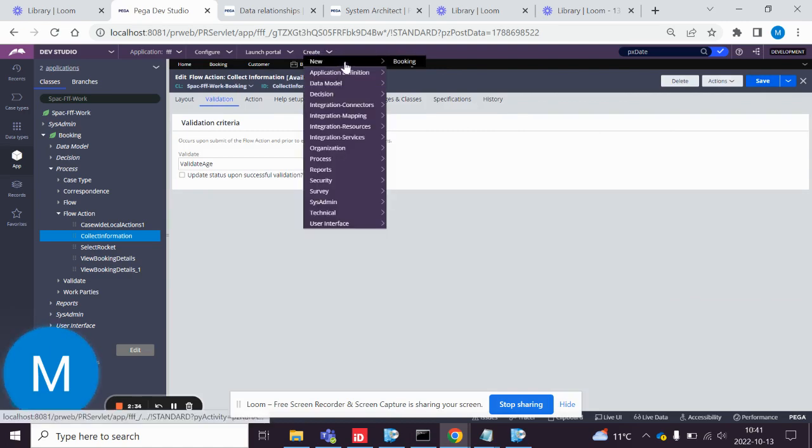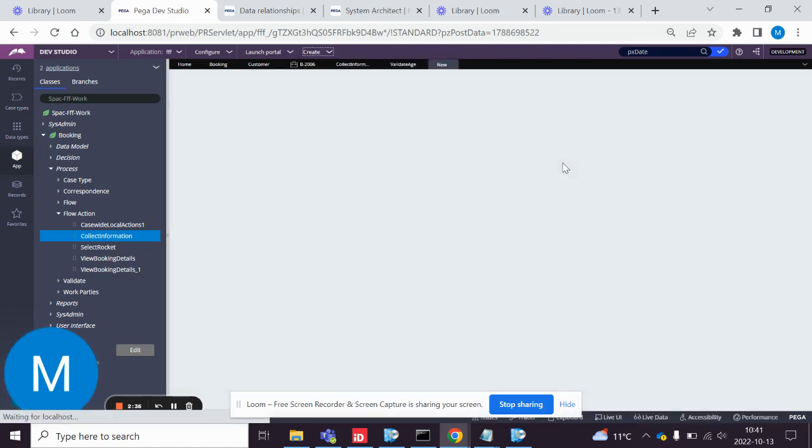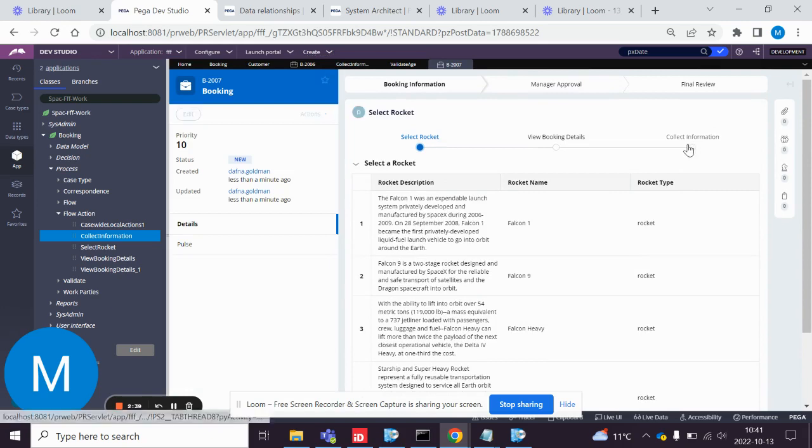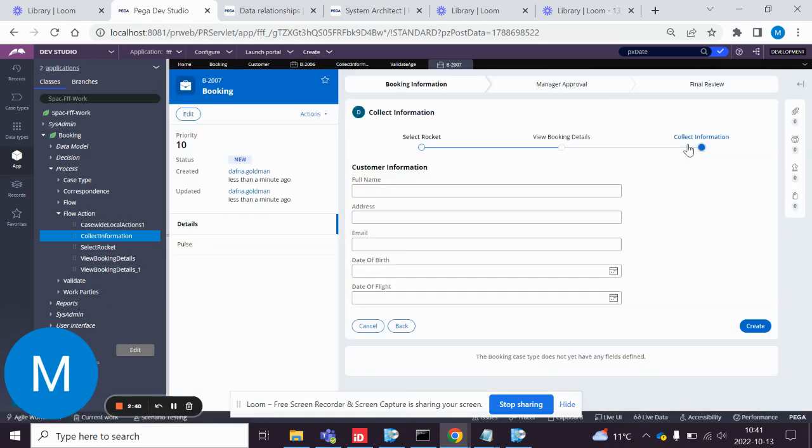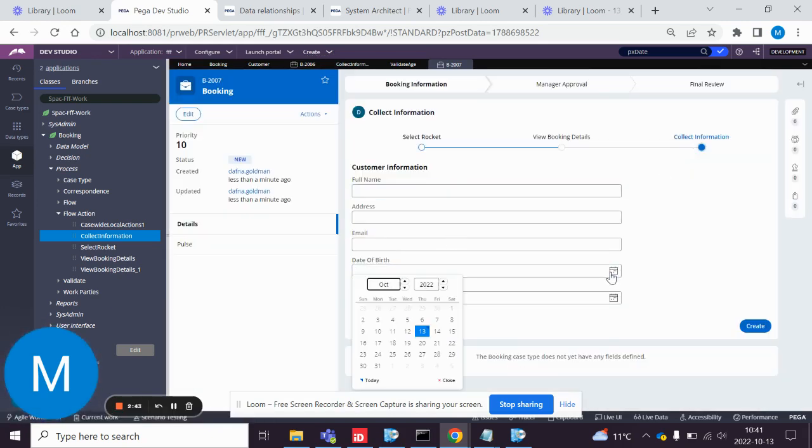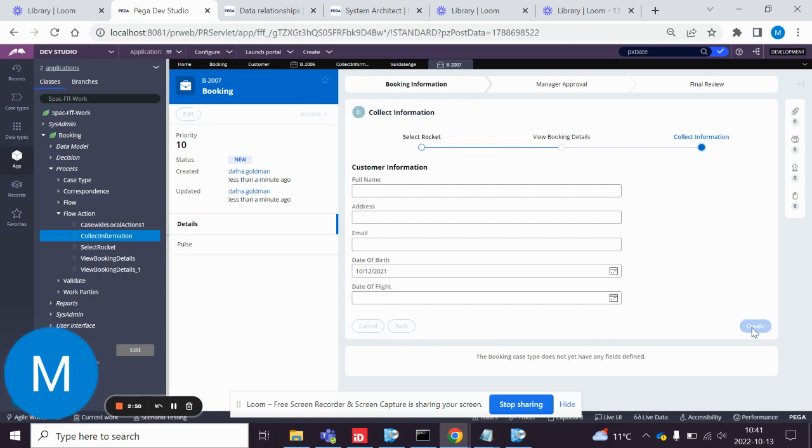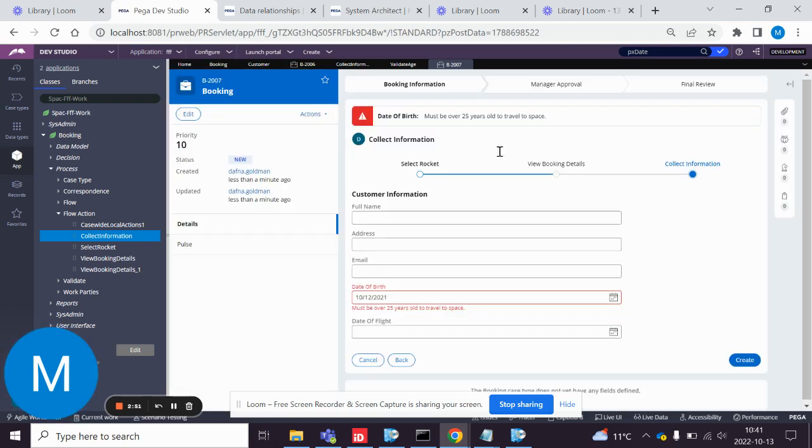And let's see if it works. So if I add an age that is not over 25, must be over 25 years old to travel to space.